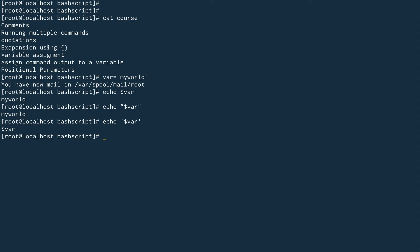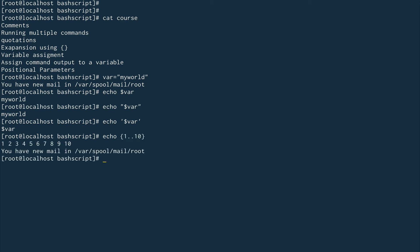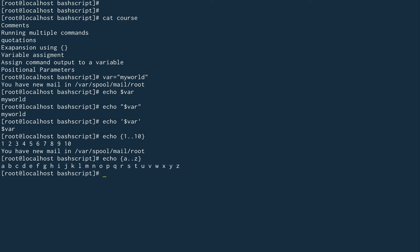Now let's talk about shell expansion — it's a very useful feature. Suppose you want to get numbers from 1 to 10: you simply do 'echo {1..10}' and it echoes all numbers from 1 to 10. In a similar way it works for characters — if you want characters from a to z, you do 'echo {a..z}' and you get all characters from a to z.